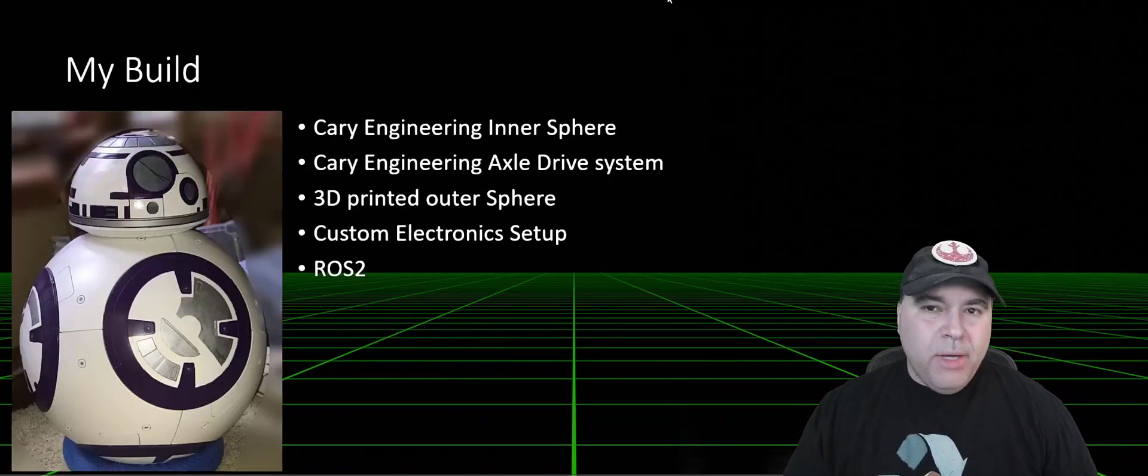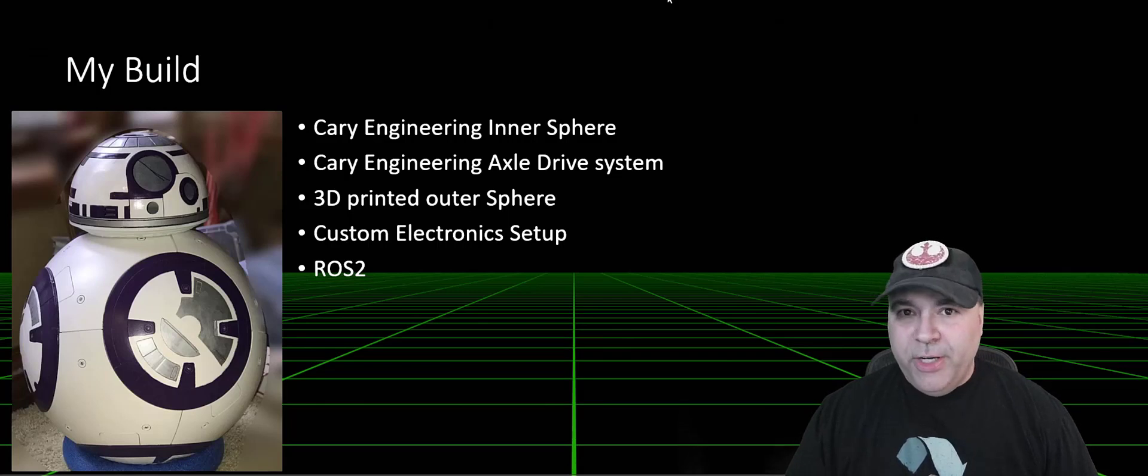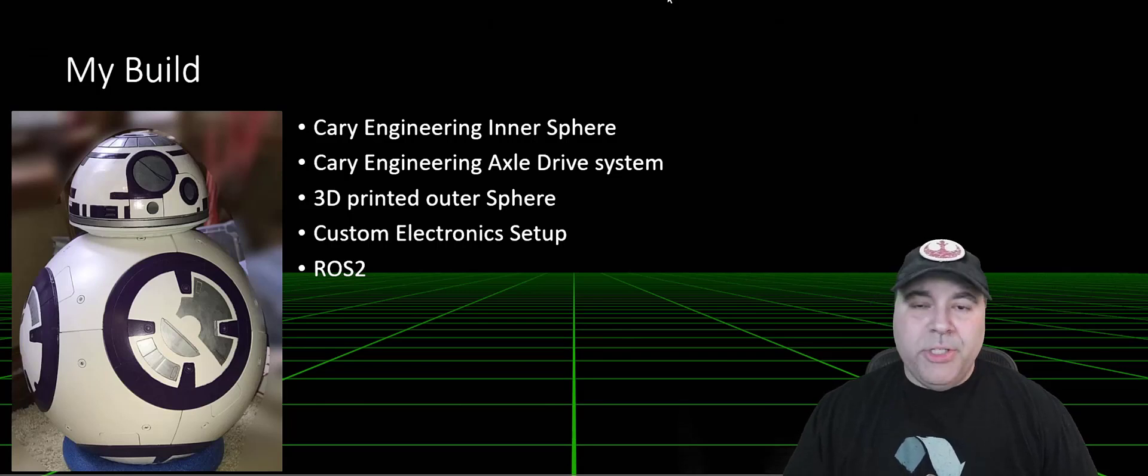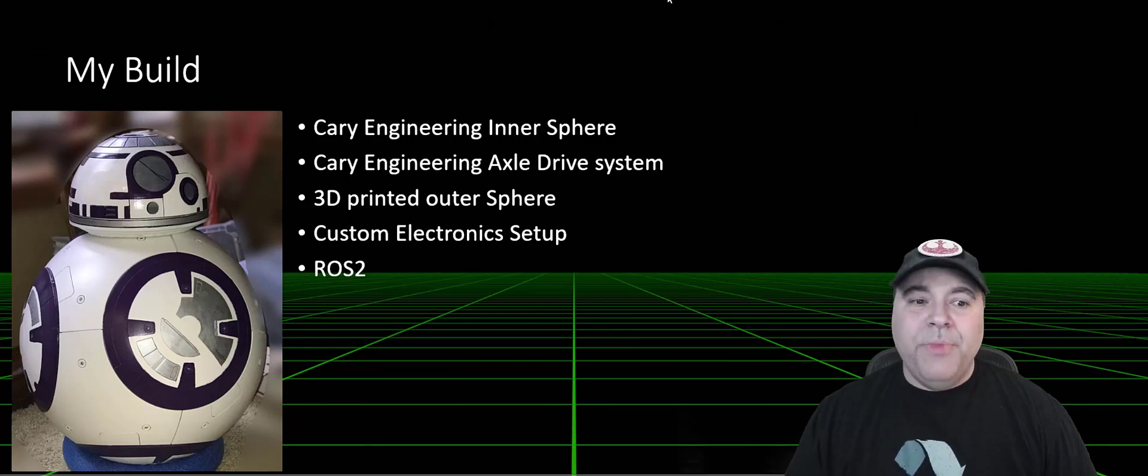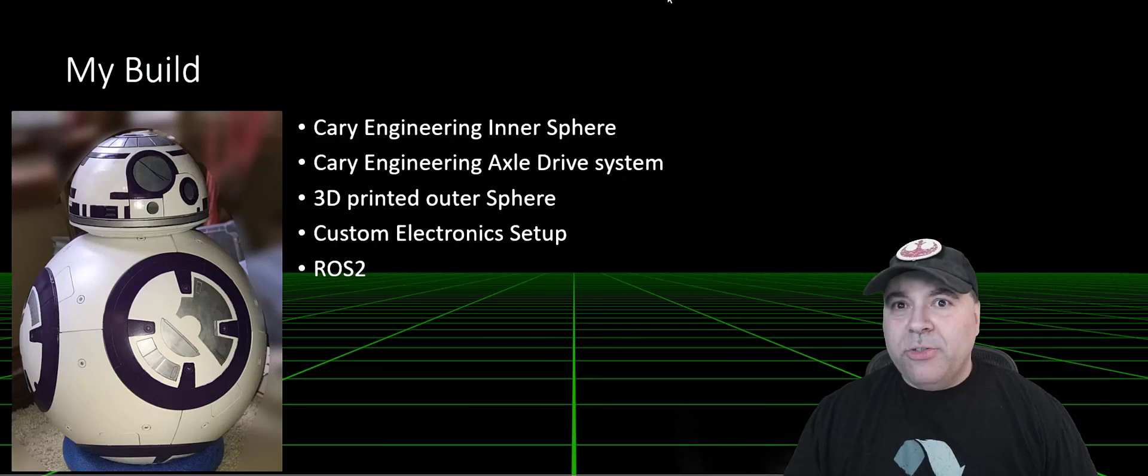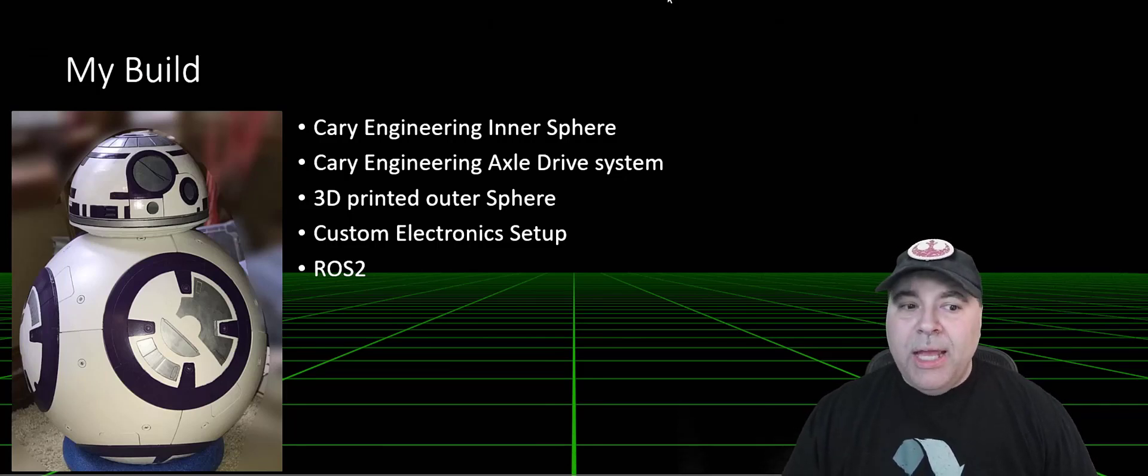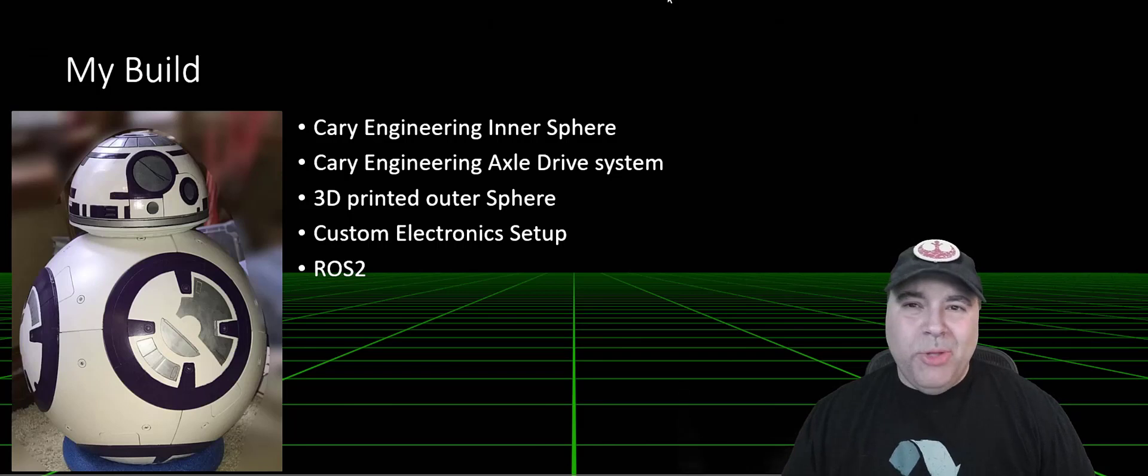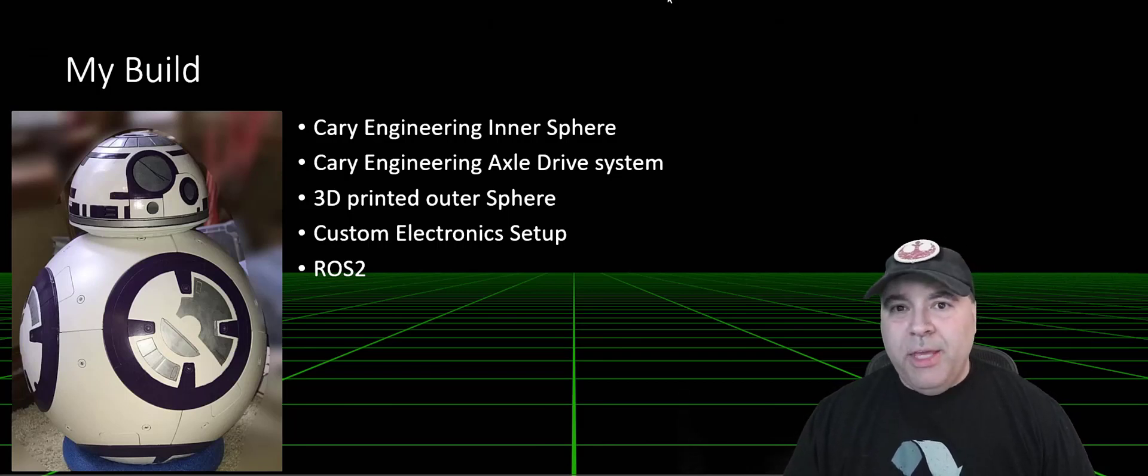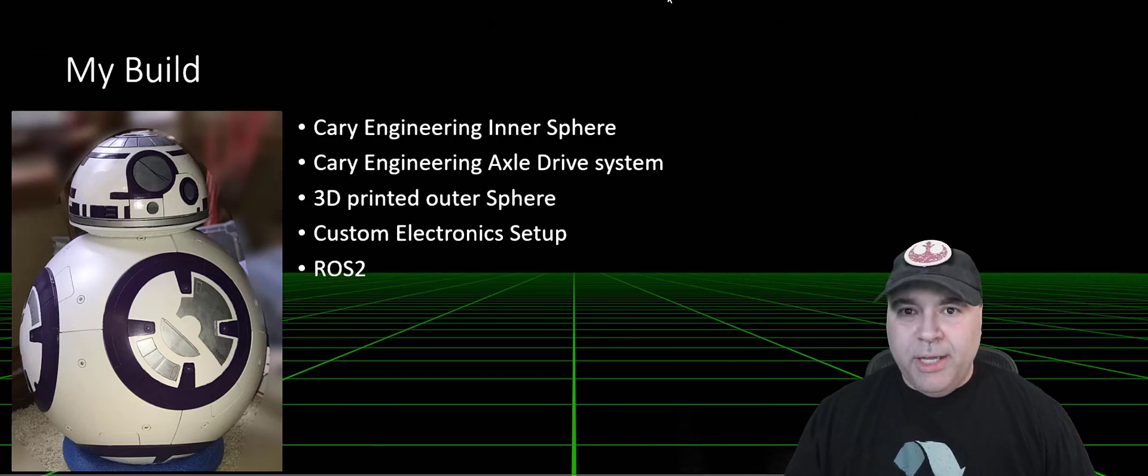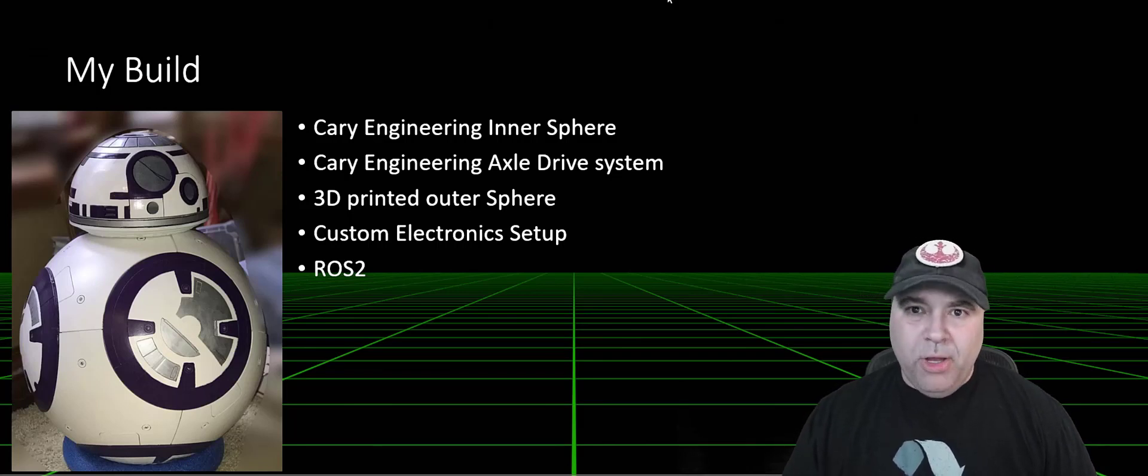In my build, I am using a Cary Engineering Inner Sphere, which is an injection-molded solution, a Cary Engineering Axle Drive System, a 3D-printed sphere, as well as a custom electronic setup that's based on the club design, and of course I'm using ROS2.